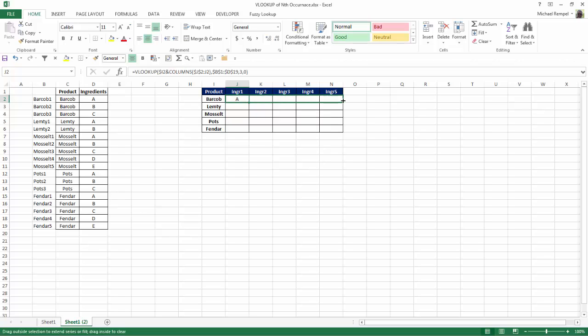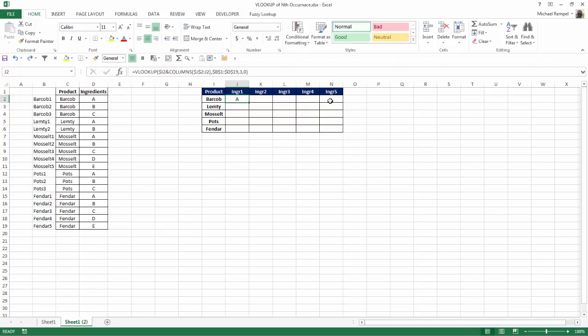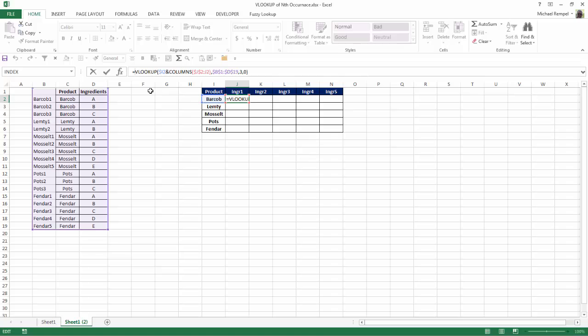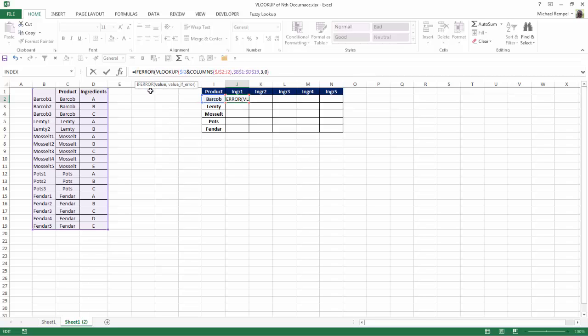Now if I copy that across, you'll see I get A, B, C, and then I get an error on the INGREDIENT COLUMNS 4 and 5 because those do not exist. So I'm going to hit CTRL-Z and I'm going to add an IFERROR statement here to eliminate that issue.